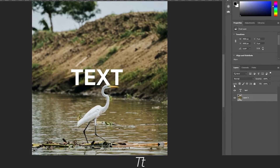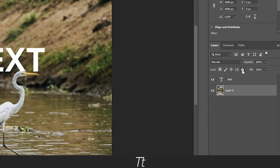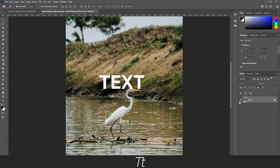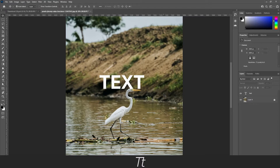Then go up to the toolbar and choose the lock icon right here, and just press on it. And as you can see from the layer right here, there is now a lock. If you go back to your canvas and try to move the image, you can't — and that's because it's locked. So now you can work on your text without the image getting in the way.